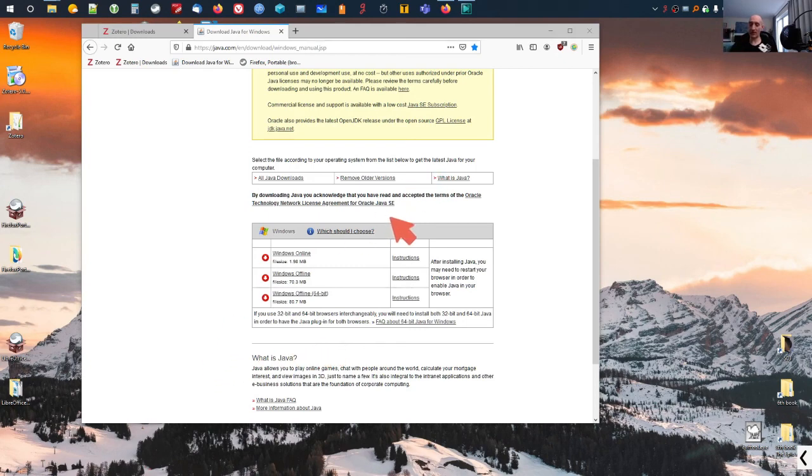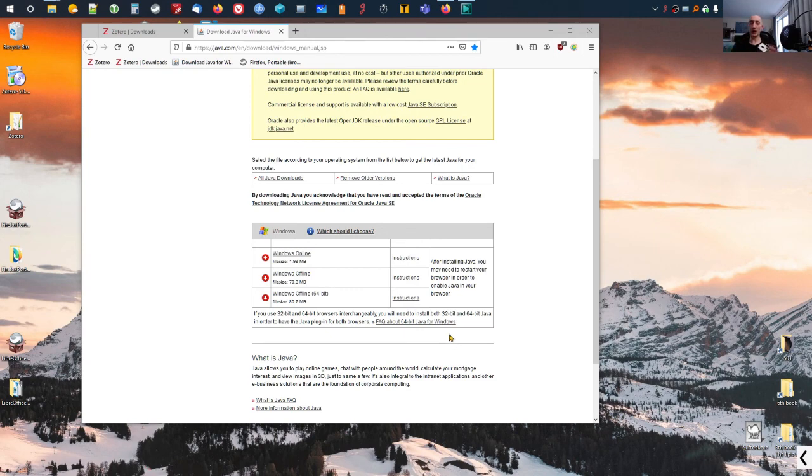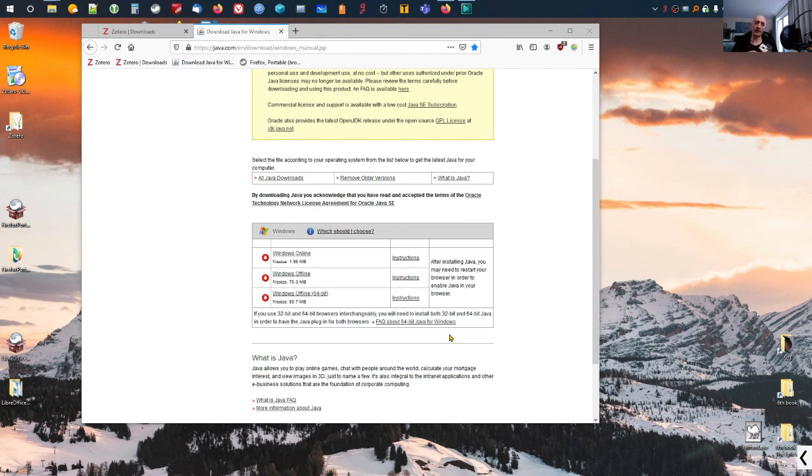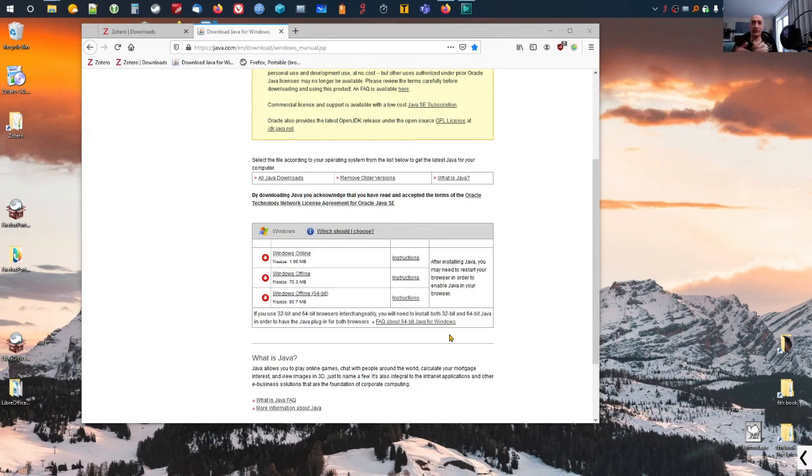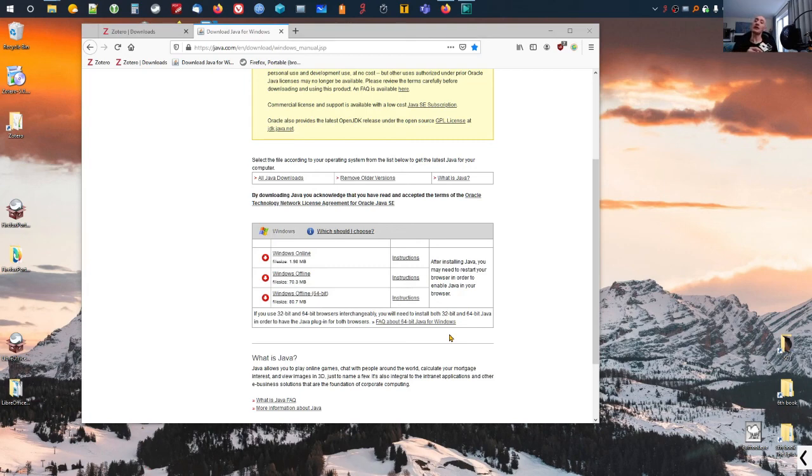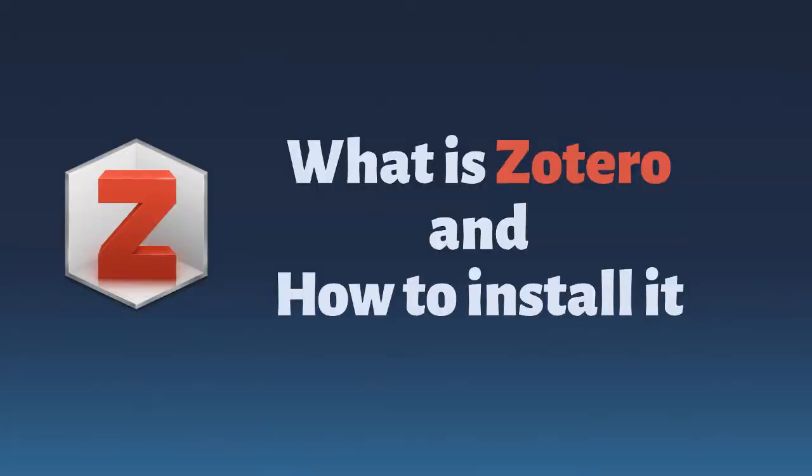In the next video, I'm going to talk about how Zotero is integrated or can be integrated in your workflow for your research and how you can benefit from the things that Zotero has to offer. If you enjoyed this video, give it a thumbs up and don't forget to subscribe. Click on the little bell down there so you'll be informed the next time I upload the next video. Until the next video, see you then.